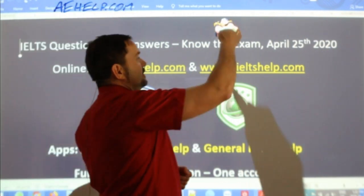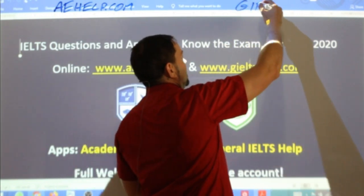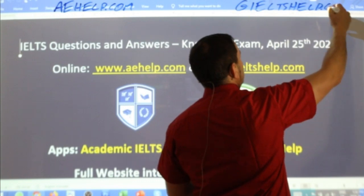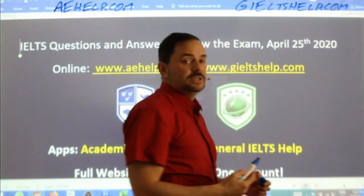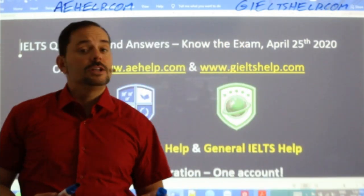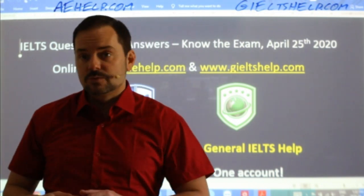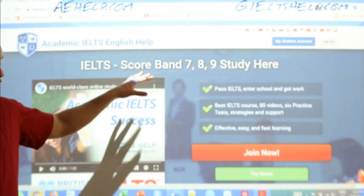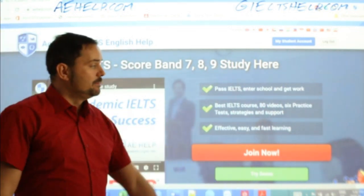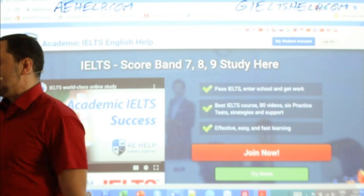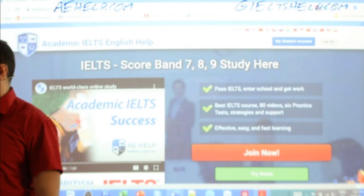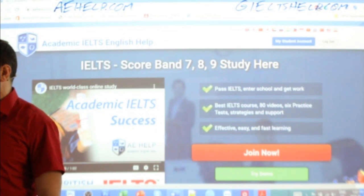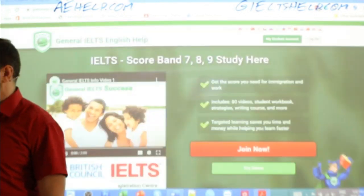And for general IELTS, visit generaliltshelp.com. On both of these websites, you can find lots of answers and help as well. The academic site has a big red button to join — you can access lots of blogs and forums, as well as chat, exams, and lots of other materials to increase your score.